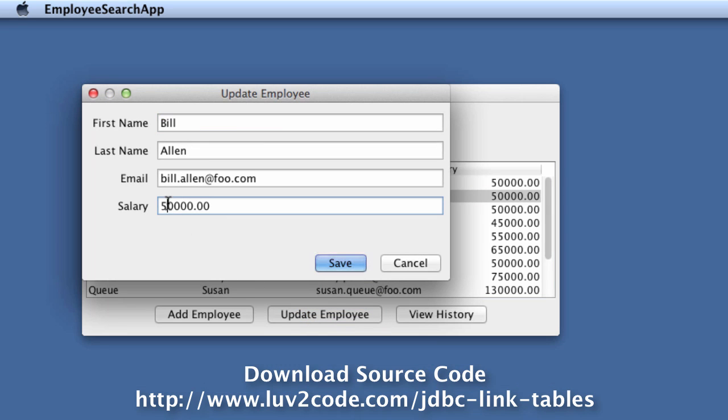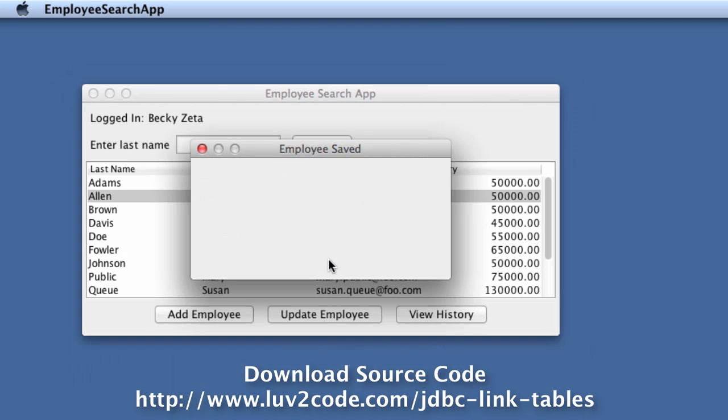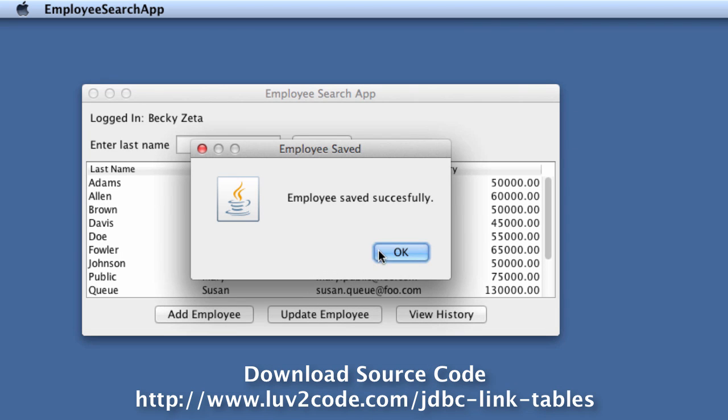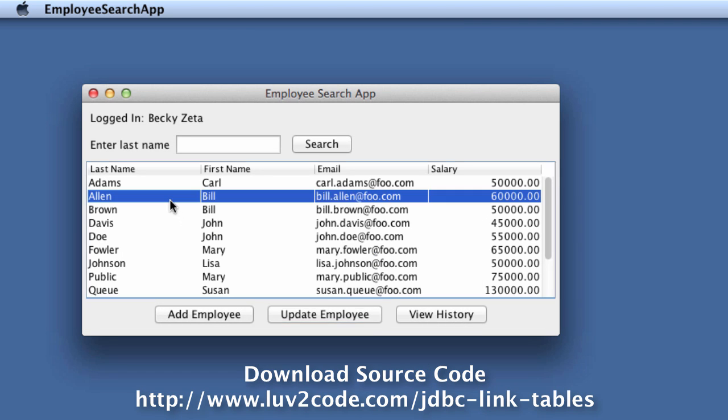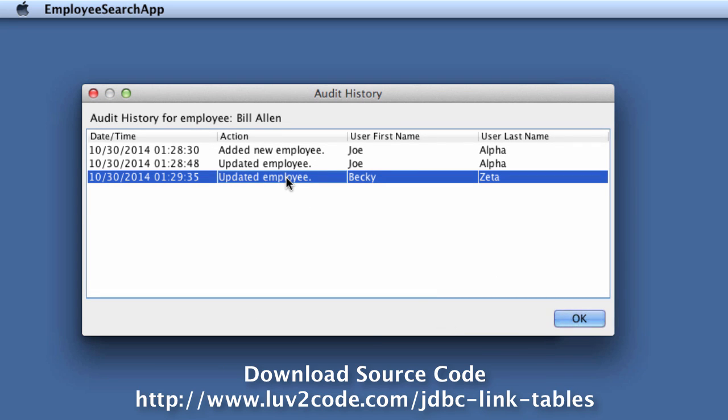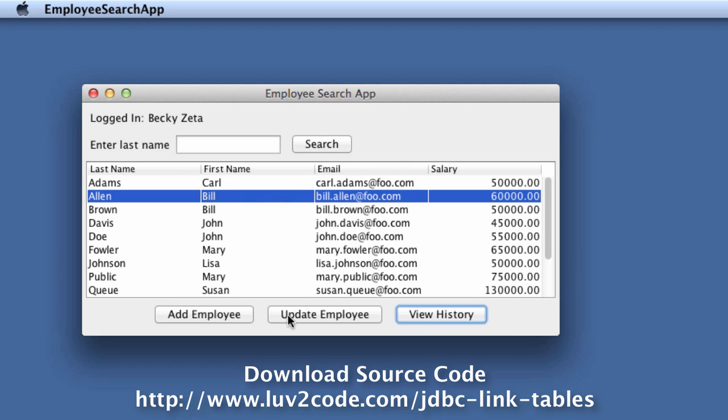I'll actually do an update here and I'll update his salary to 60,000. I'll hit save and now I'll go to Bill Allen and I'll say view history and now we'll see the new entry by Becky Zeta and also the previous entries that were entered by Joe Alpha.